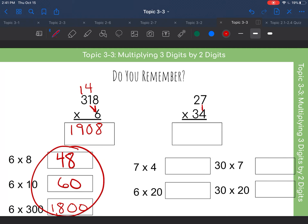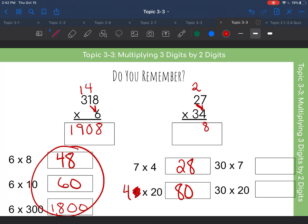Now let's look at the next problem: a two-digit by two-digit number. We start with the seven and the four — seven times four is 28. The eight goes down below and we carry the two above. Next we do four times two, but it's really four times twenty, so four times twenty is eighty. Four times two is eight, plus two is ten, and we fill ten in right there.